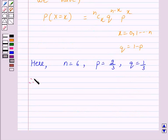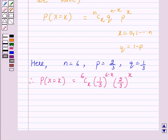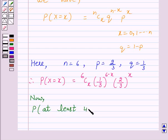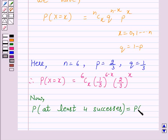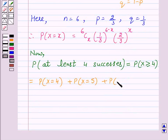Therefore, the probability of x successes is equal to 6Cx into (1/3) raised to power (6 − x) into (2/3) raised to power x. The probability of at least 4 successes is P(X ≥ 4), which equals P(4 successes) + P(5 successes) + P(6 successes).